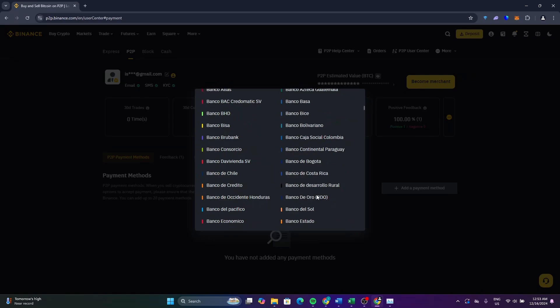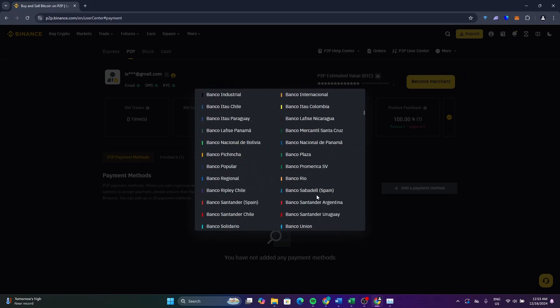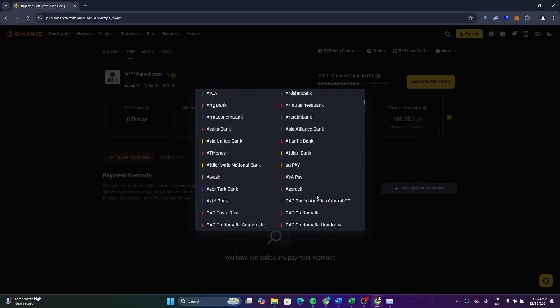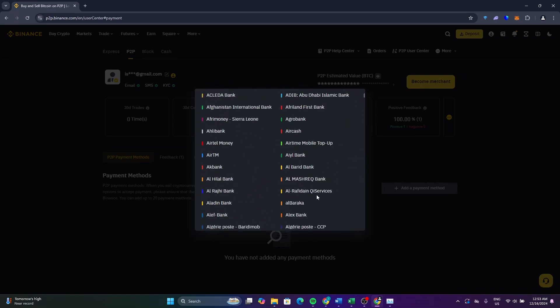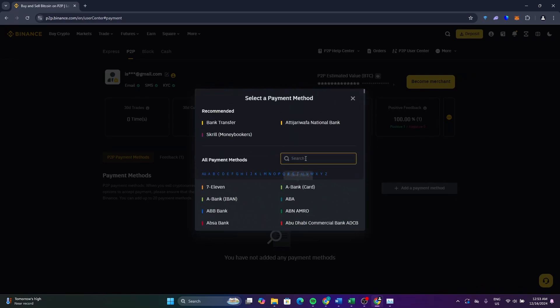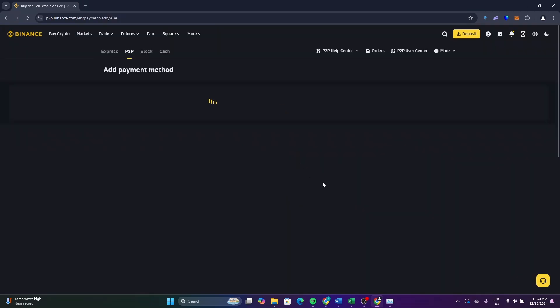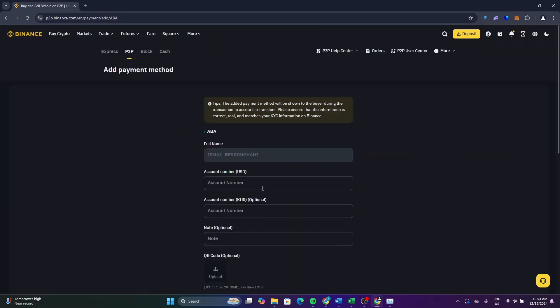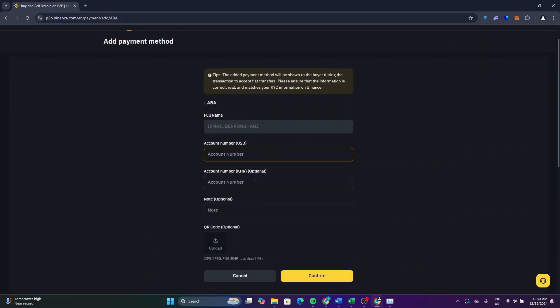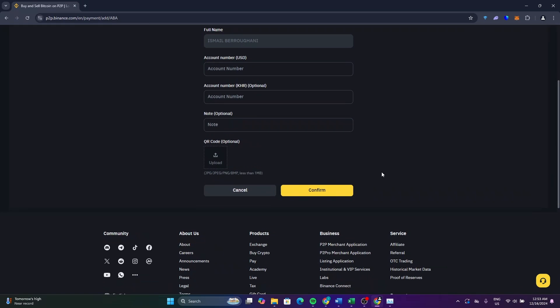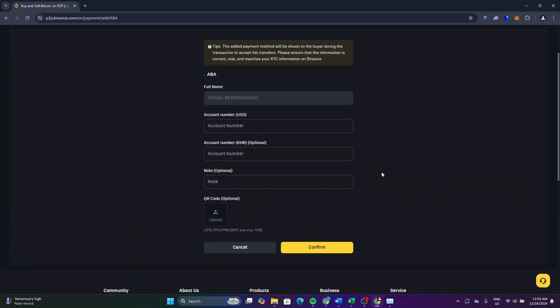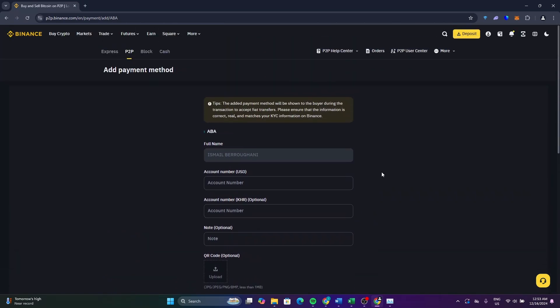After you select it, enter all the information of your bank account. You will be able to add your bank and you can now transfer or withdraw money from Binance to your bank account.